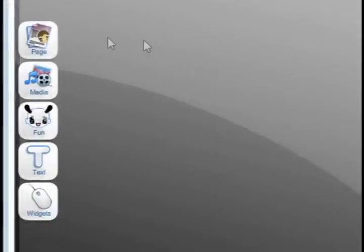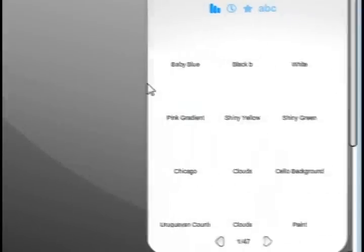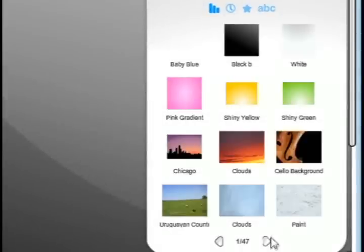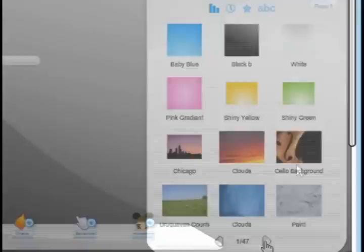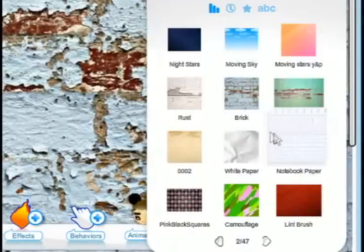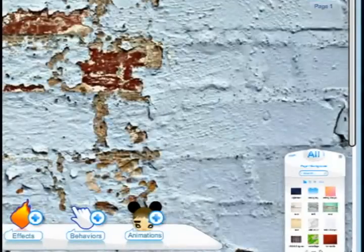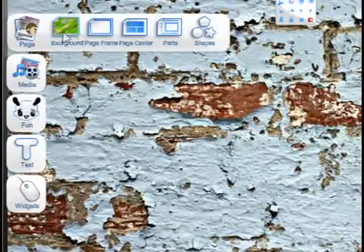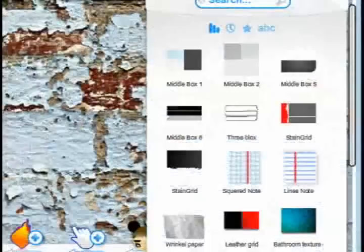You can click add a page from the upper right to add a new page, then select from the different backgrounds that they have. I selected a brick background. You can also choose to add center parts to the center, or other backgrounds or frames.